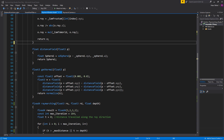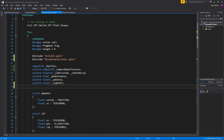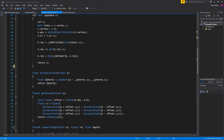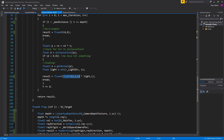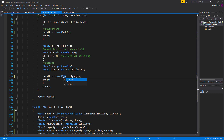Before we start working on the distance field, let's make a color property so we can change the color of the ray-marching result in the Unity editor. Scroll to the top and create a uniform fixed4 called main color. Then scroll down to the ray-marching section where we apply the color, and replace the fixed3 value with mainColor.rgb.